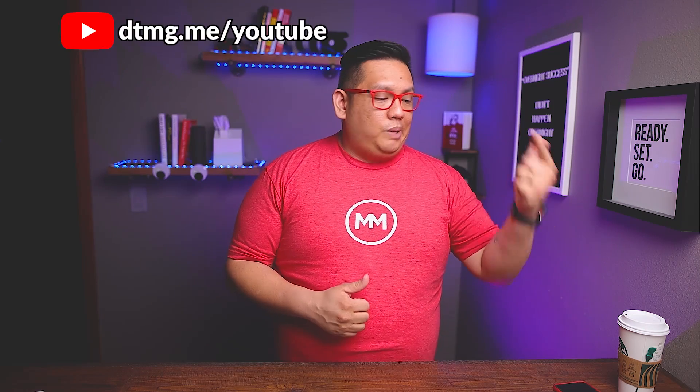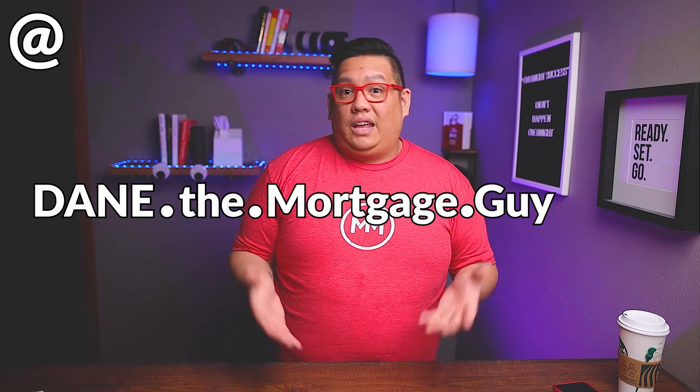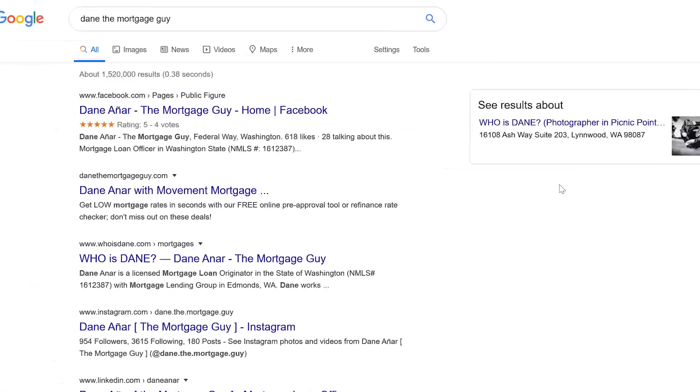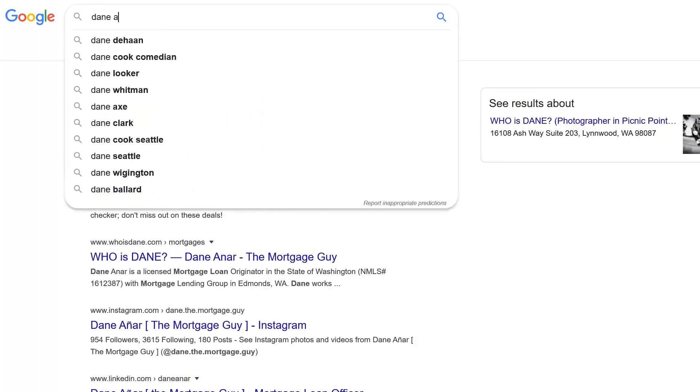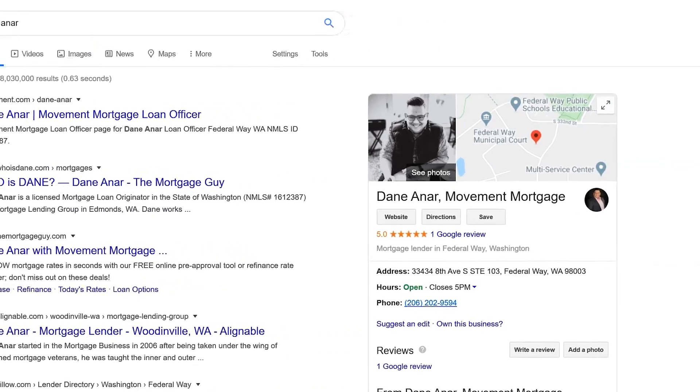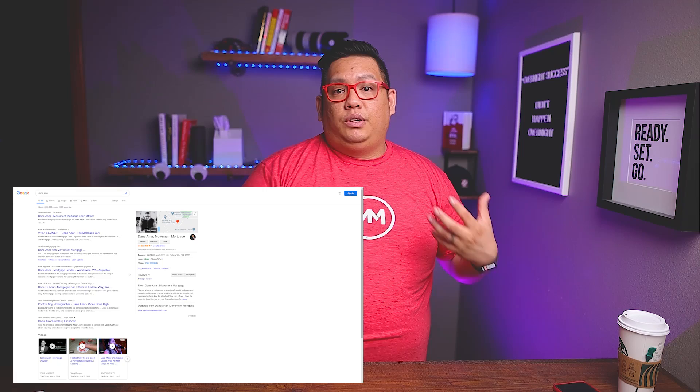Hopefully that explains what a discount and a credit are, what a basis point really is, and what par means. You'll probably hear those terms tossed around between your mortgage lender, your real estate broker, and possibly within your circle of friends. Make sure to come back every Thursday for another episode of Three Minute Thursdays on YouTube, Instagram, and Facebook. You can find everything at 'Dane the Mortgage Guy.' Thank you so much for watching — I hope I'm explaining things in a way you understand. I want to make sure you're educated when purchasing or refinancing a home. Love you all, stay safe, stay healthy, cheers!